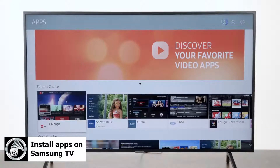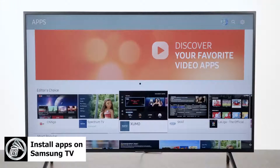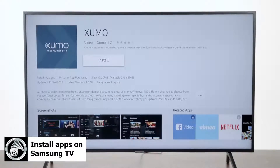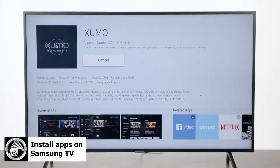Say we want to download the Zumo app — we're going to hit the right arrow button until we get there, and then you're going to hit the center button. It's going to bring up a screen that looks like this. Install is automatically highlighted, so we're going to hit the center button on our directional pad again.